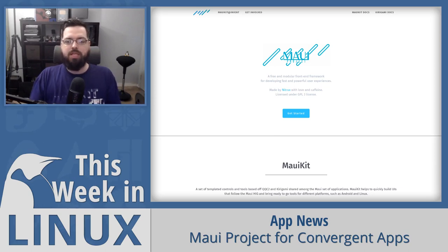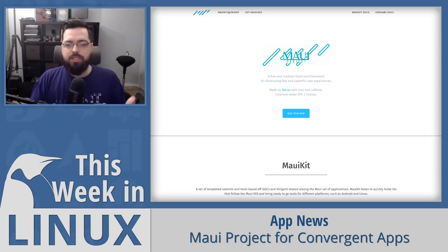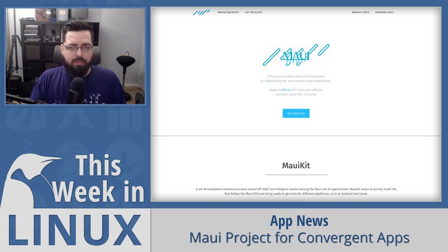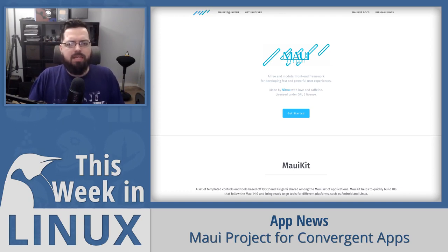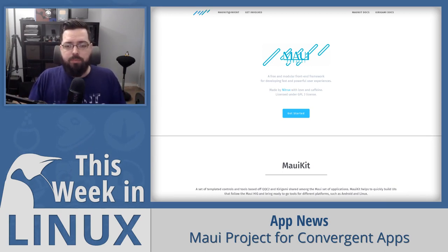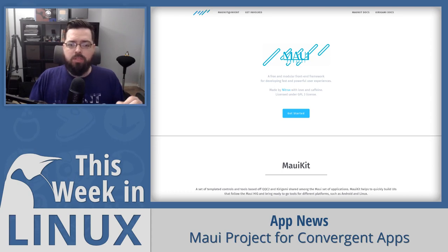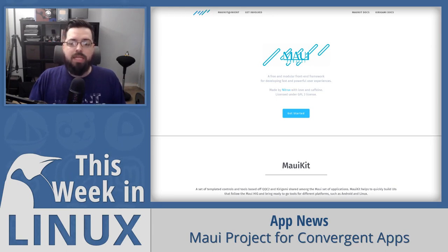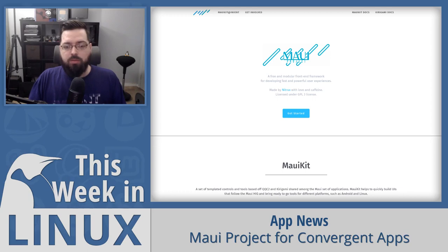Up next in the show is the MAUI project — an interesting project for convergent applications. The people behind Nitrux are the ones who created this project. Nitrux is a Linux distribution with their own approach to Plasma — they've heavily customized it with a focus on AppImages. The MAUI project is an open source community for building convergent apps for Linux desktops and Android phones. The community is developing MauiKit, a free open source modular front-end framework built with KDE's Kirigami UI framework.